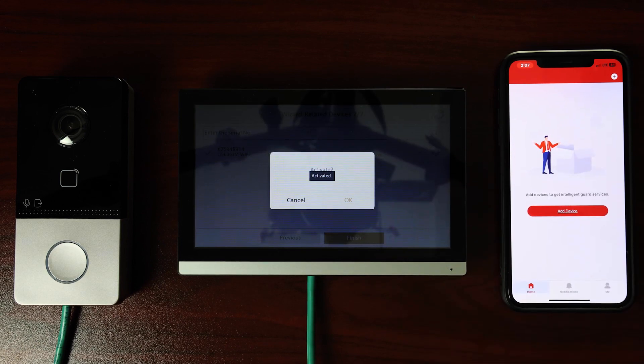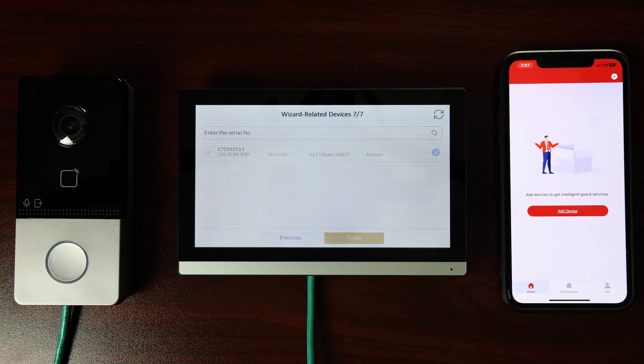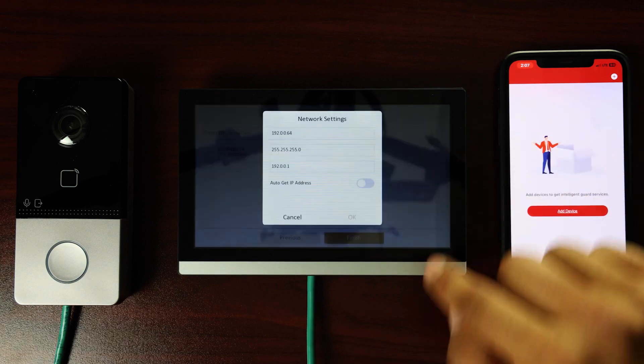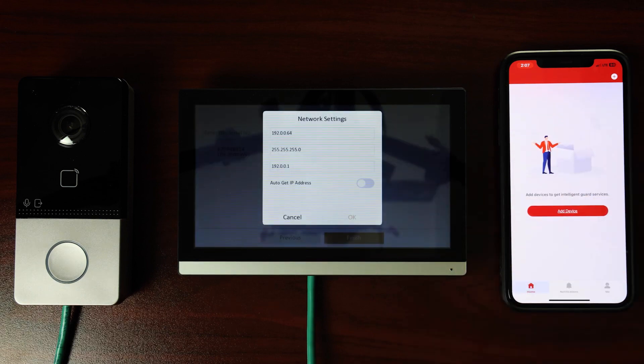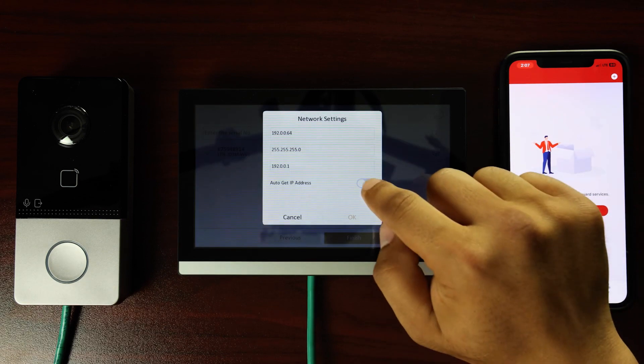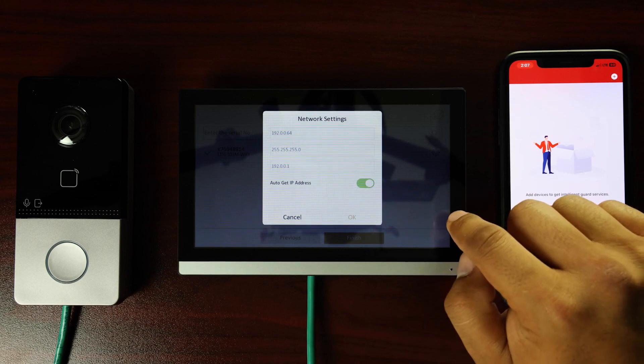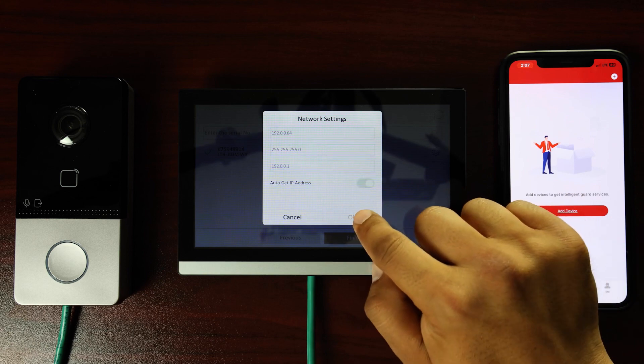Tap on the settings icon once again to see the network settings window. Here, you can turn on automatic IP address retrieval by tapping the toggle at the bottom of the window. Tap OK to confirm.